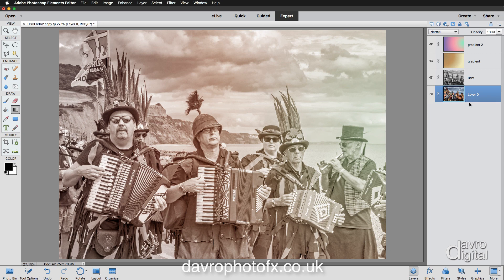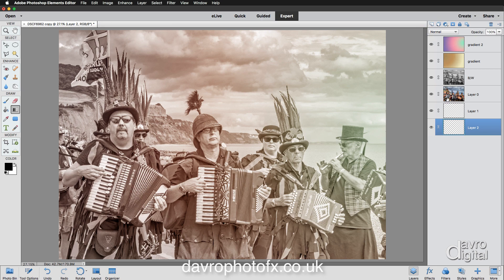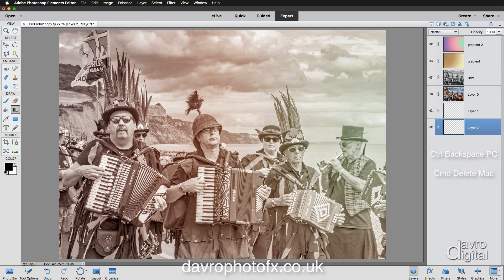Next we're going to put new empty layers underneath Layer Zero. Coming up to the Create New Layer icon, holding down Control on a PC or Command on a Mac, and clicking down twice to create two layers below. We're now going to fill Layer Two with white. A simple shortcut: make sure you've got default colours — press D on the keyboard to get black as foreground and white as background. Now use Control Backspace on a PC or Command Delete on a Mac, and you have filled Layer Two with white.